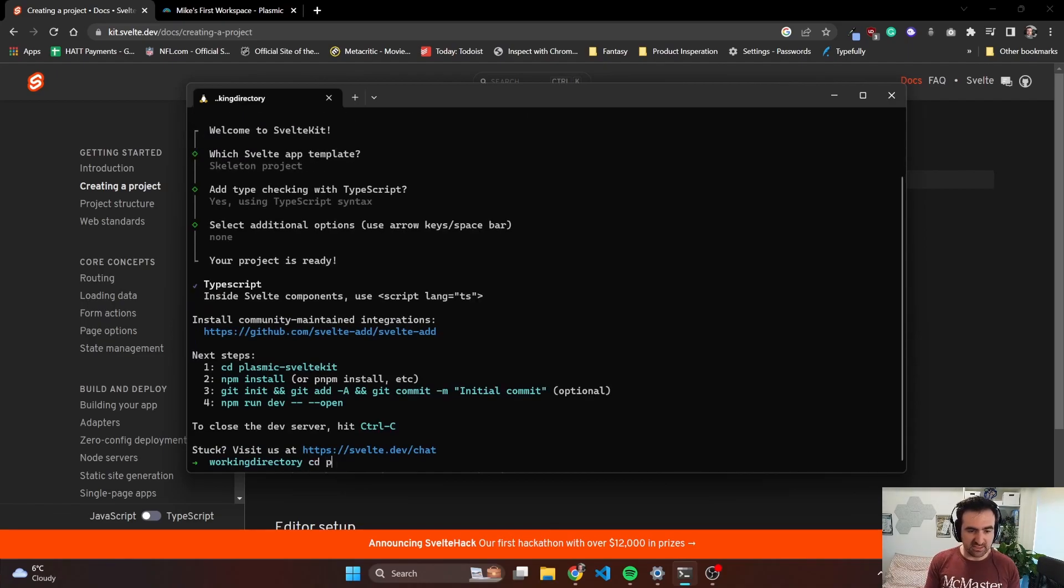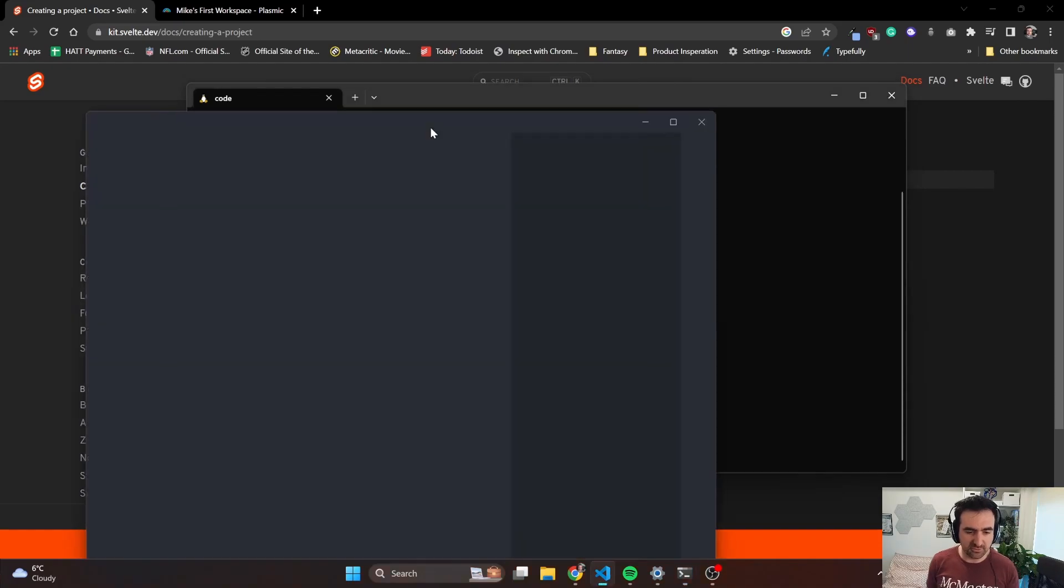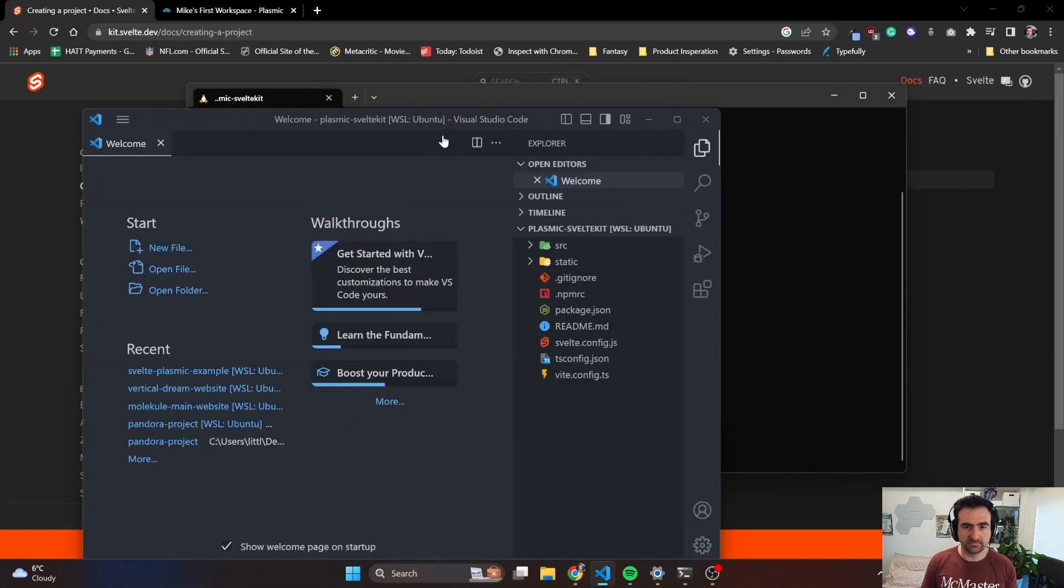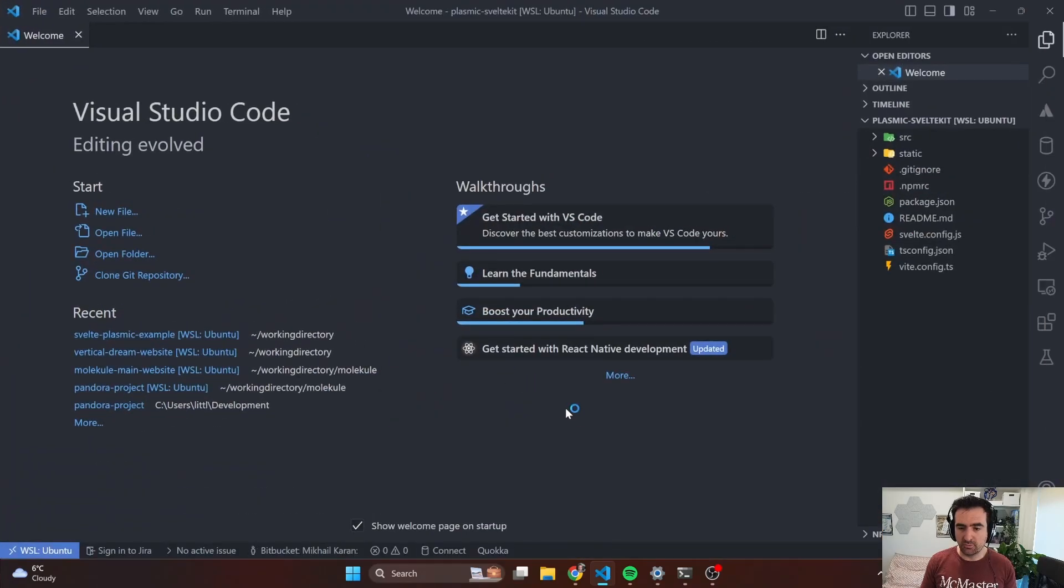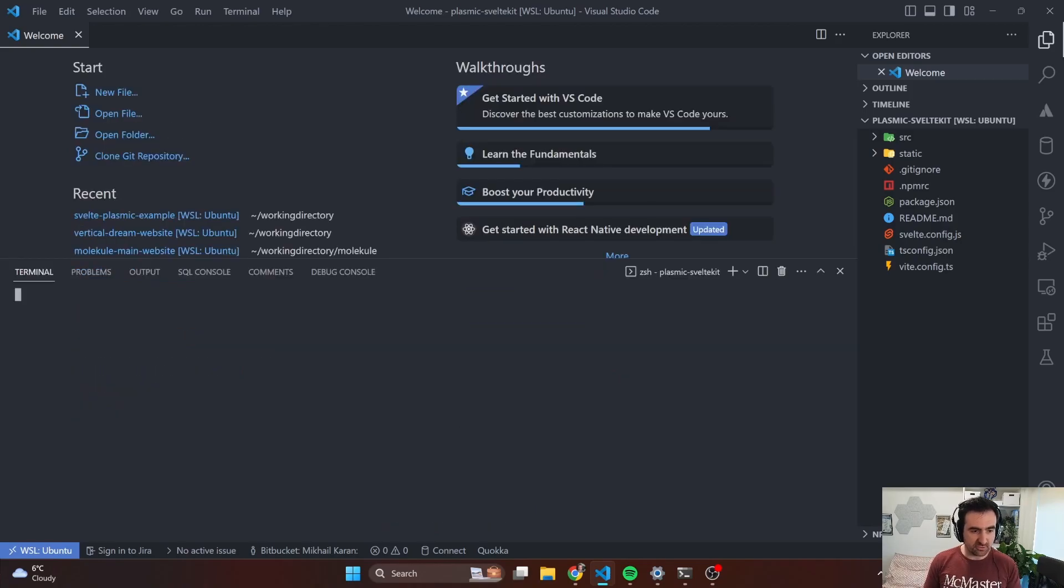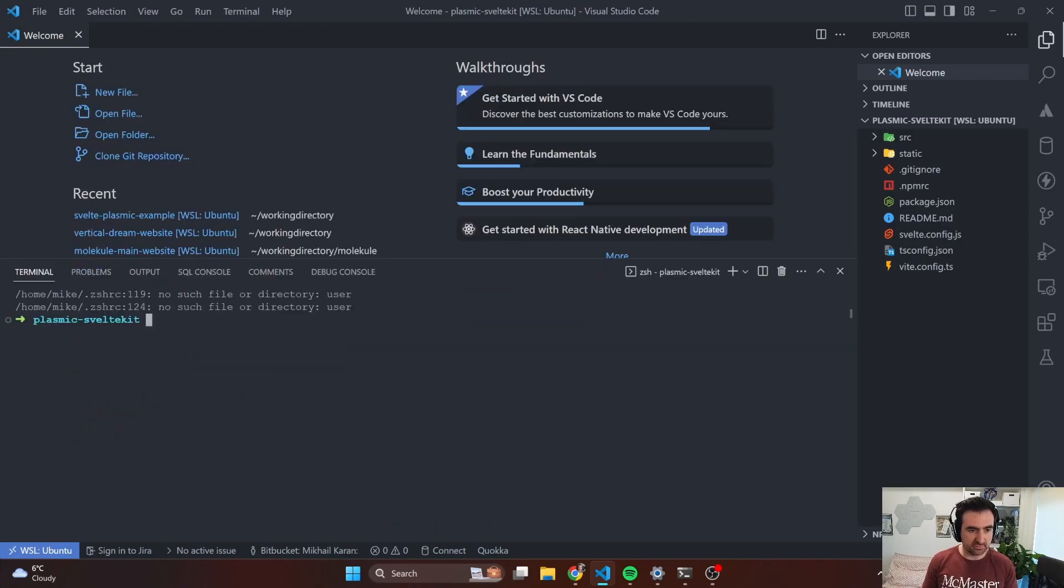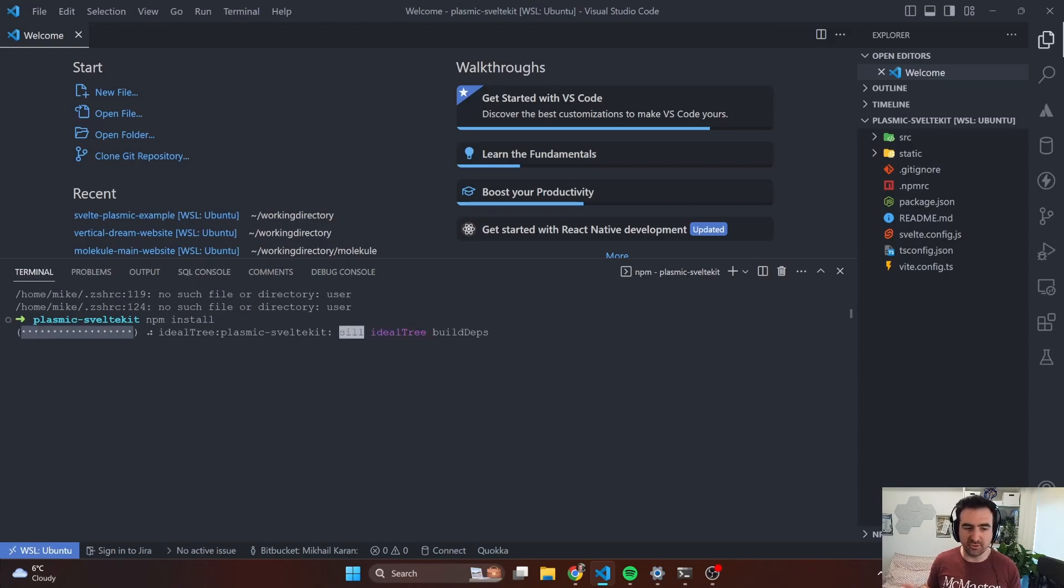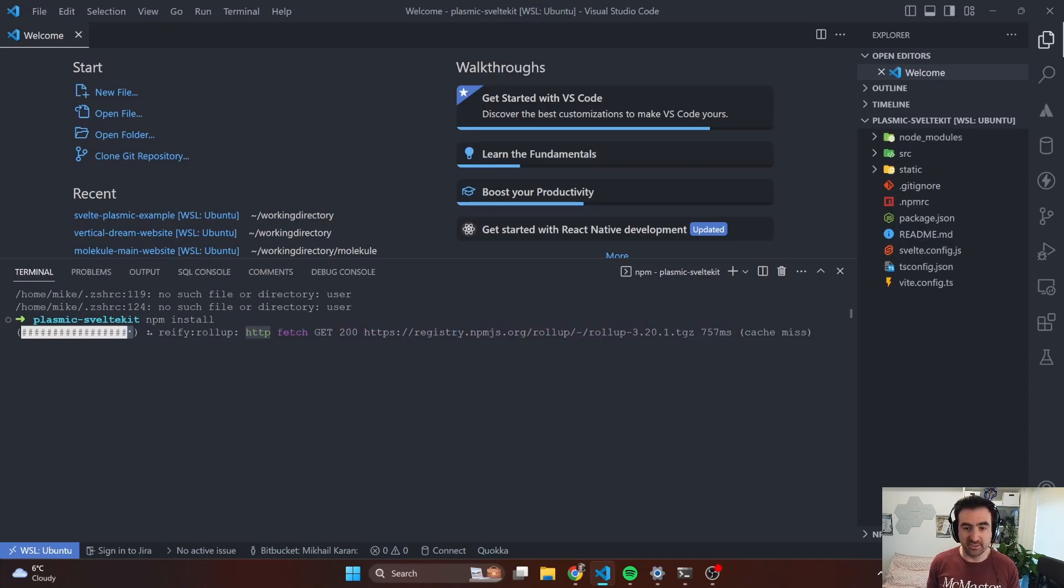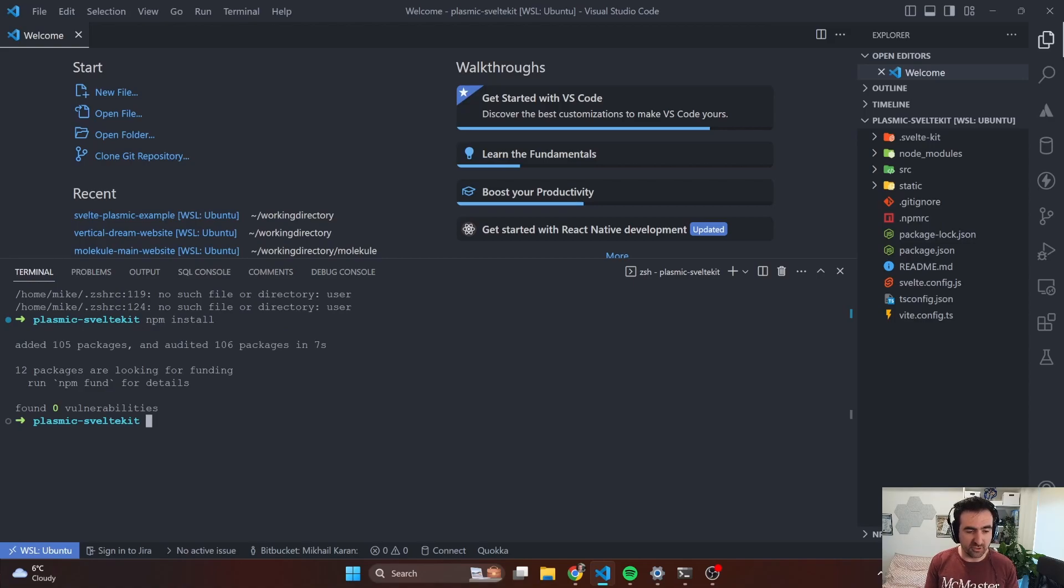Then we're going to CD into Plasmic SvelteKit and open up the VS Code editor using the shortcut. Now with the editor open, we can open up the terminal in here and run npm install. I'm using npm for the general sake that everyone can use it. Everyone has npm, but you have to kind of install yarn and pnpm on top of it.